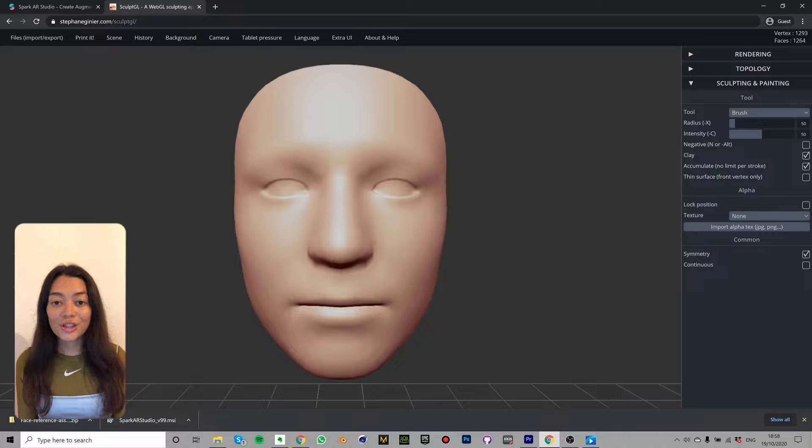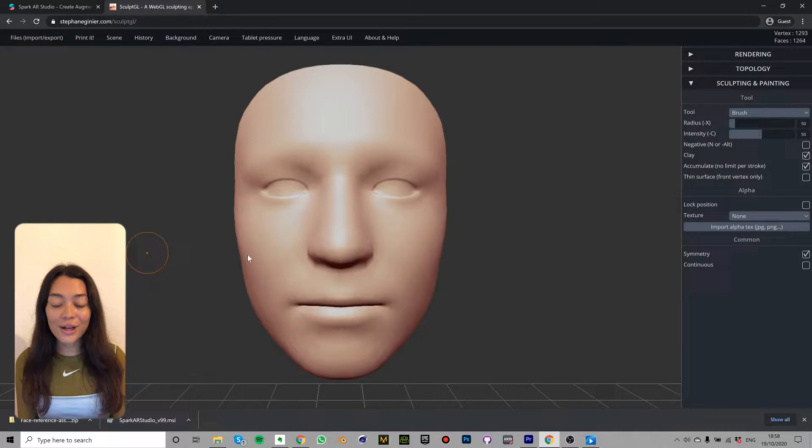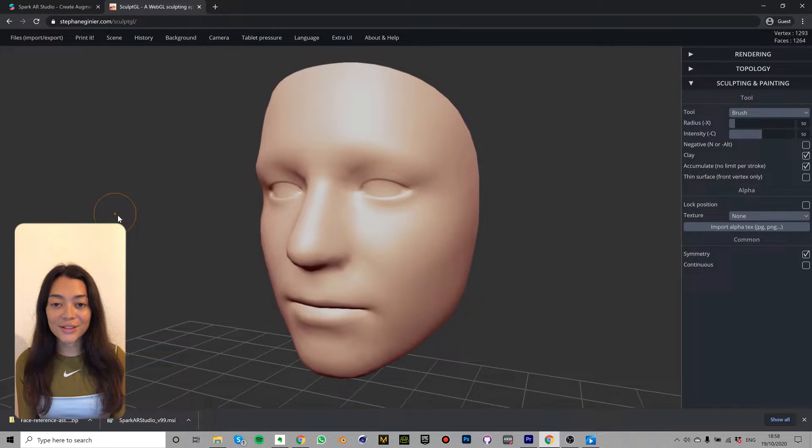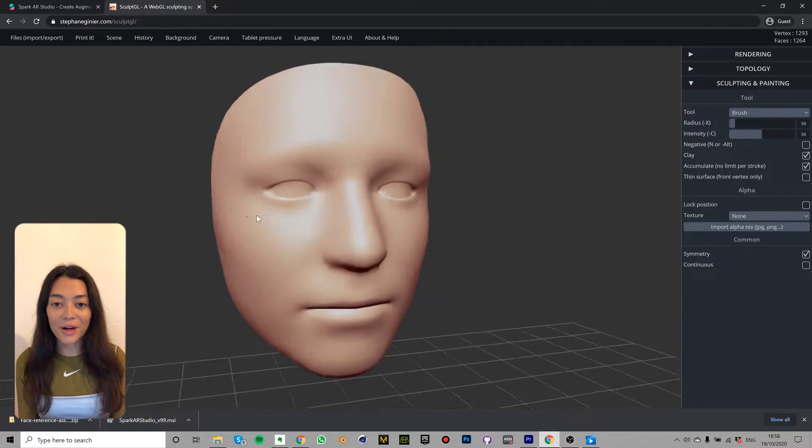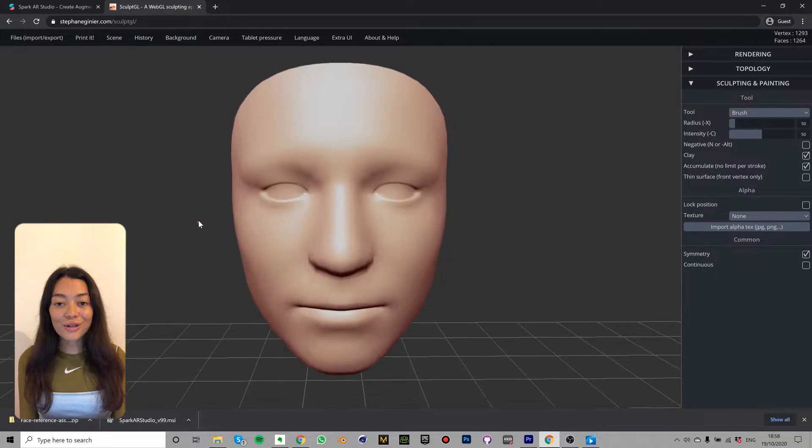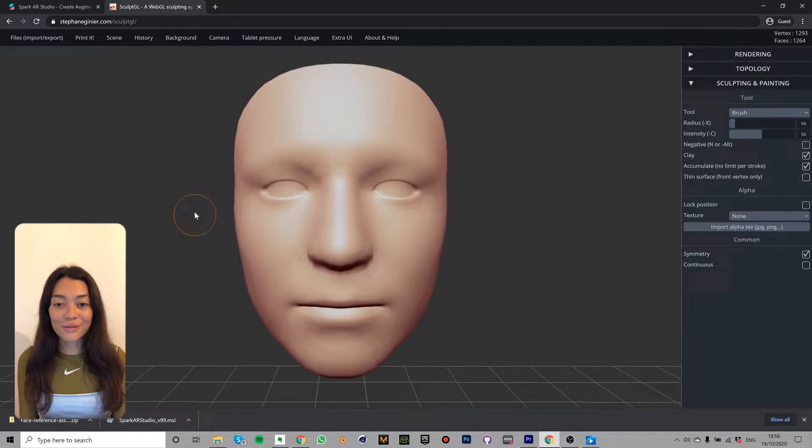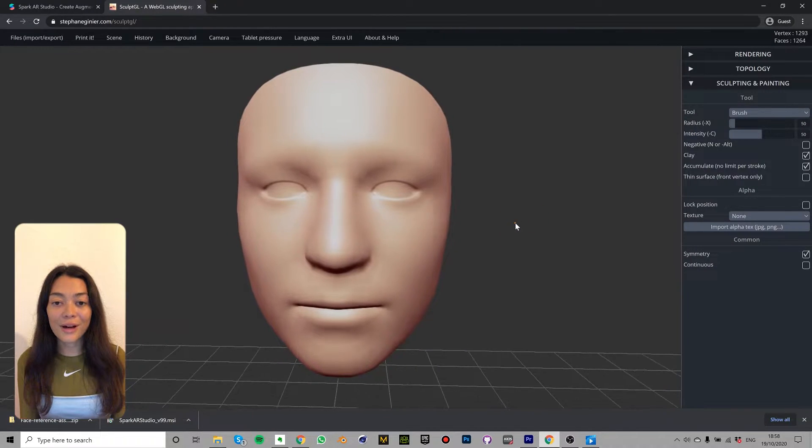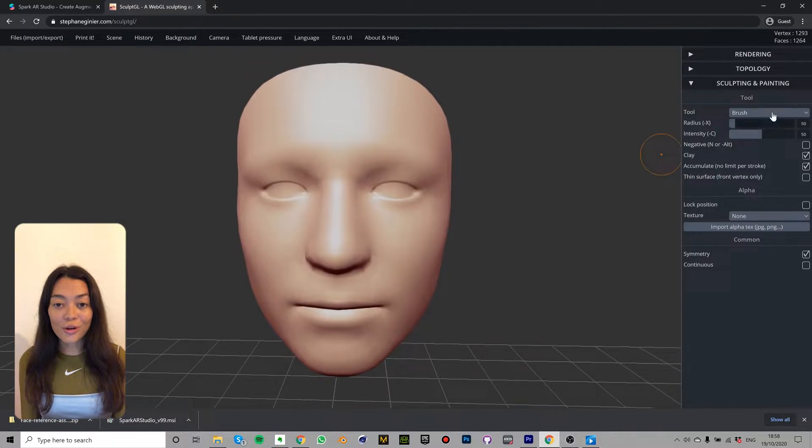You should now see a facemesh in the scene. This is a 3D object which can be mapped to the face tracker in Spark AR. In Sculpt GL we can use different tools to change the physical appearance of a face by sculpting this facemesh.